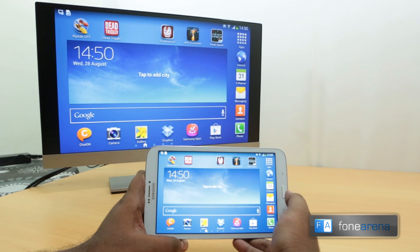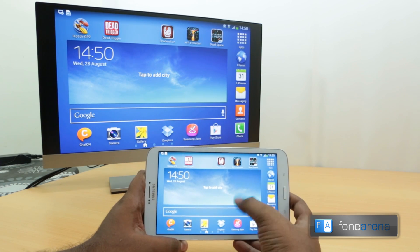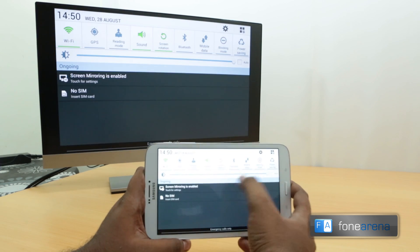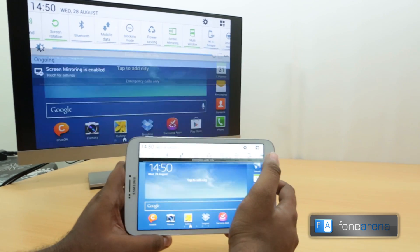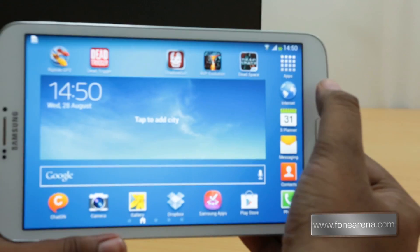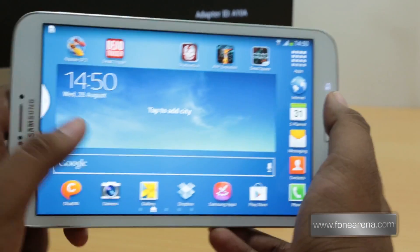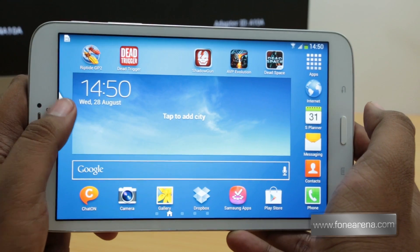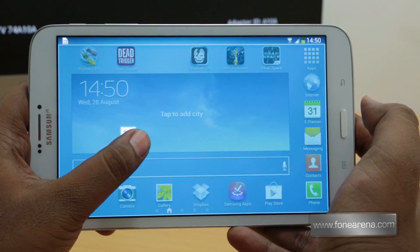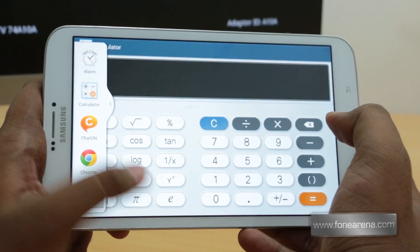Unfortunately, with screen mirroring active, the multi-window feature does not work. So we'll switch off screen mirroring and test out multi-window. As you can see, long-pressing the back button will reveal the multi-window menu. We'll open up a full app like the calculator, for example.